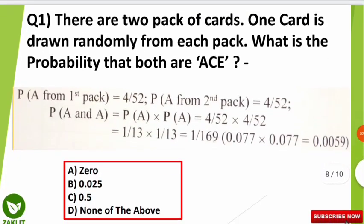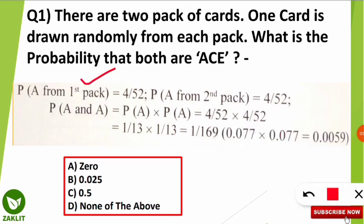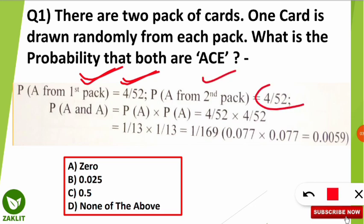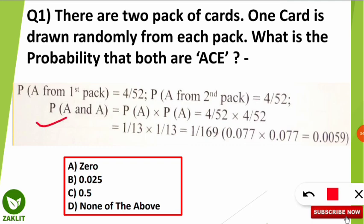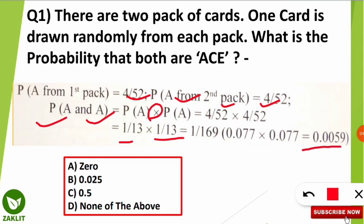The probability of getting an ace from the first pack is 4/52, since there are 4 aces in 52 cards. The probability of getting an ace from the second pack is also 4/52. For the AND case, we multiply: 4/52 × 4/52 = 1/13 × 1/13 = 1/169 ≈ 0.0059. So the answer is approximately 0.0059, meaning none of the standard options match — option D (none of the above) is correct.